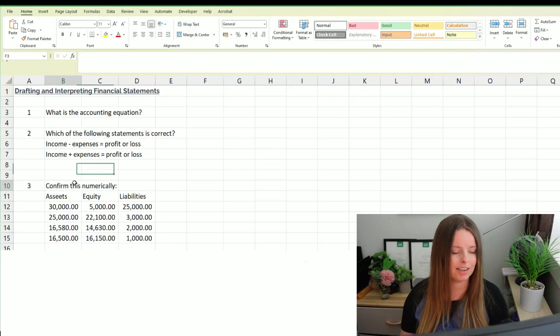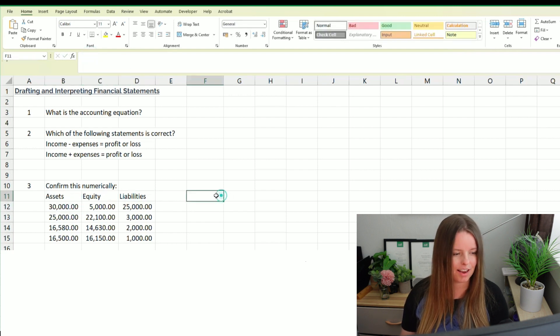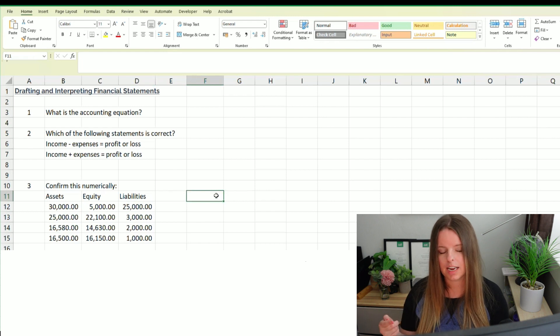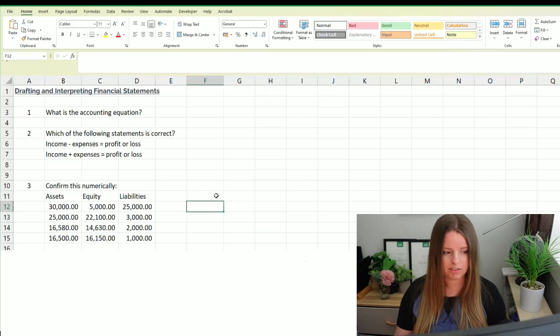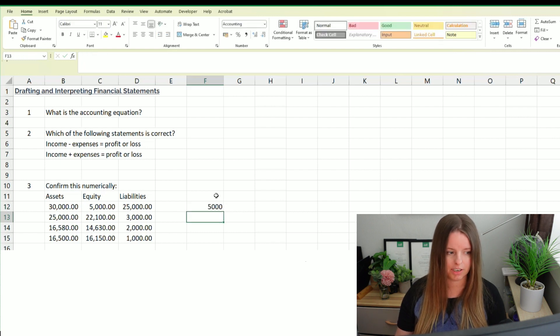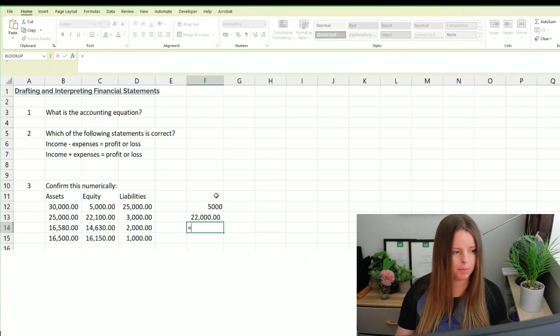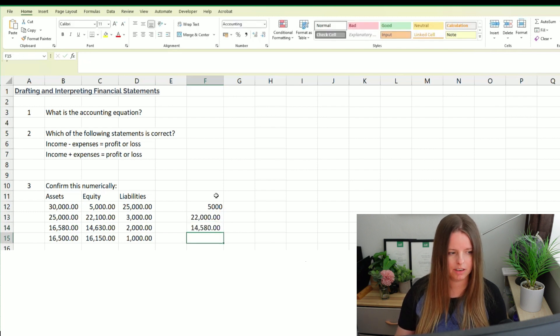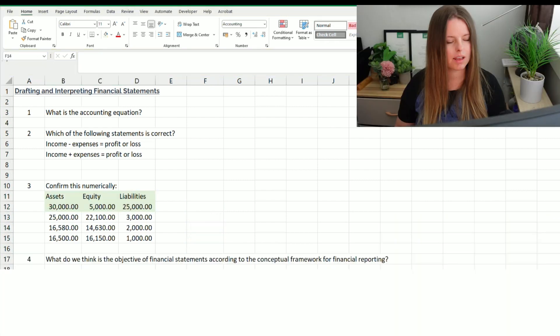Here are some numerical examples to confirm this — note that the heading should read assets, then equity and liabilities. Bearing in mind what we've just learned, assets minus liabilities should give us equity. If we do £30,000 minus £25,000, that gives us £5,000 for equity — so the top answer is correct. Checking the others: £25,000 minus £3,000 doesn't add up, £16,580 minus £2,000 doesn't add up, and neither does the last one. So the top answer is correct.